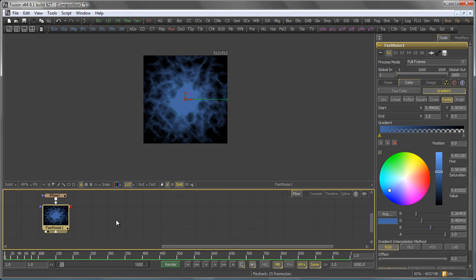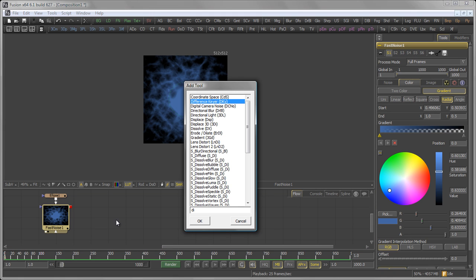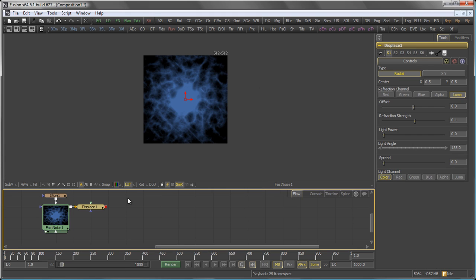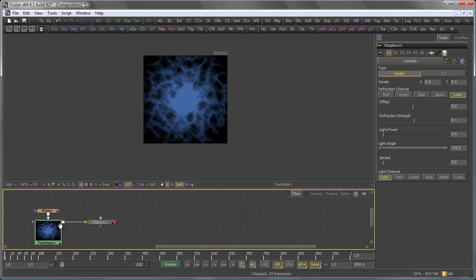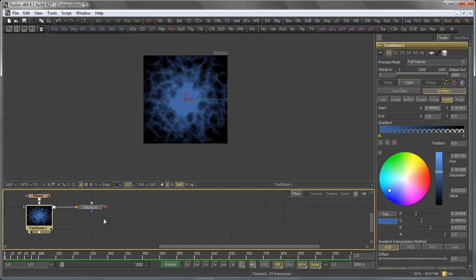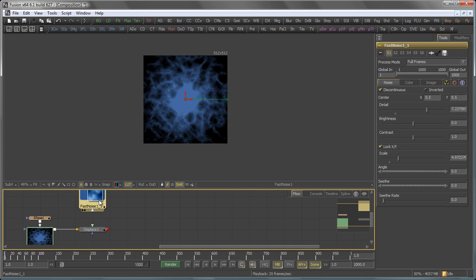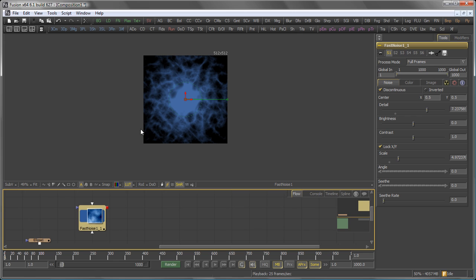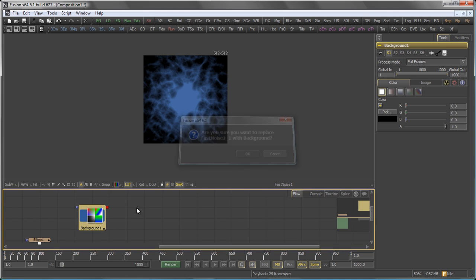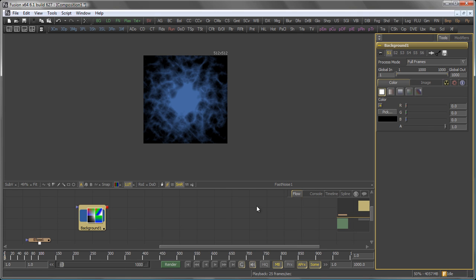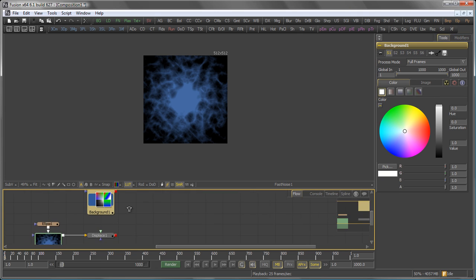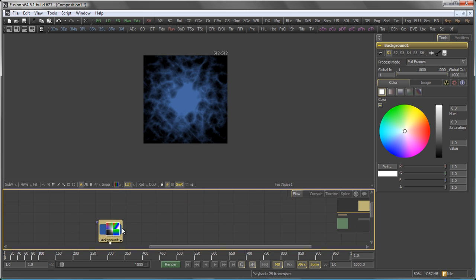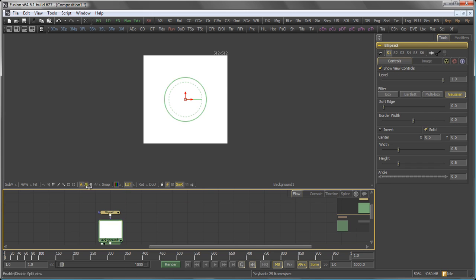So the next tool I want to add is a displace. And the displace, again, should be driven by a background tool. So rather than adding a new background tool and setting my image size, I want it to be the same. I just copy and paste my fast noise and replace it with the background tool. So the background tool actually takes over the image setting I had before. Put it to white, add it to the displace.